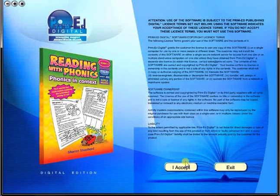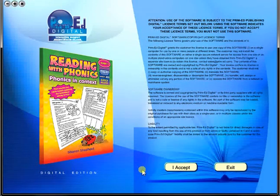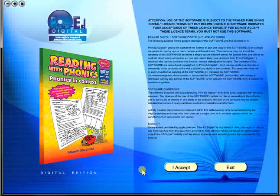A Prime Ed eBook is a digital version of a copy master with a whole host of additional features, which will be explained in this video. When you purchase an eBook, the file can be downloaded onto your computer or the school server. Once stored and saved, you may use the resource time and time again.